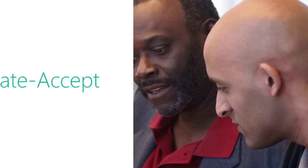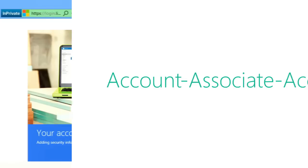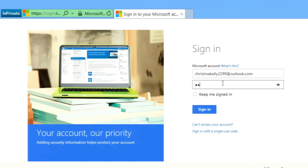Please point your learners to the Account Associate Accept video for guidance on how they should get ready for their learning plan assignment. Once your learners have a Microsoft ID or account and have associated to your company's MPN ID, it will be easy for you to assign Microsoft's training courses and assessments, track progress, and confirm completion.